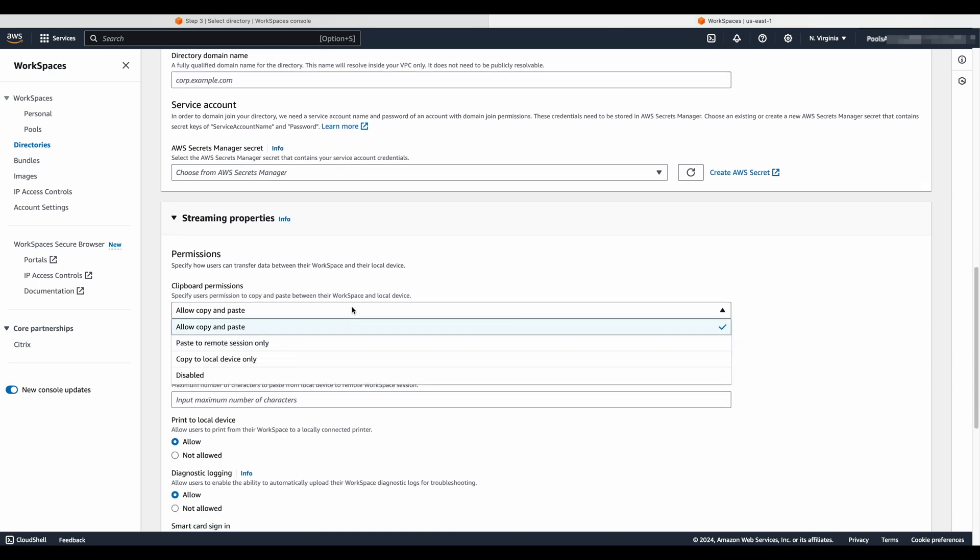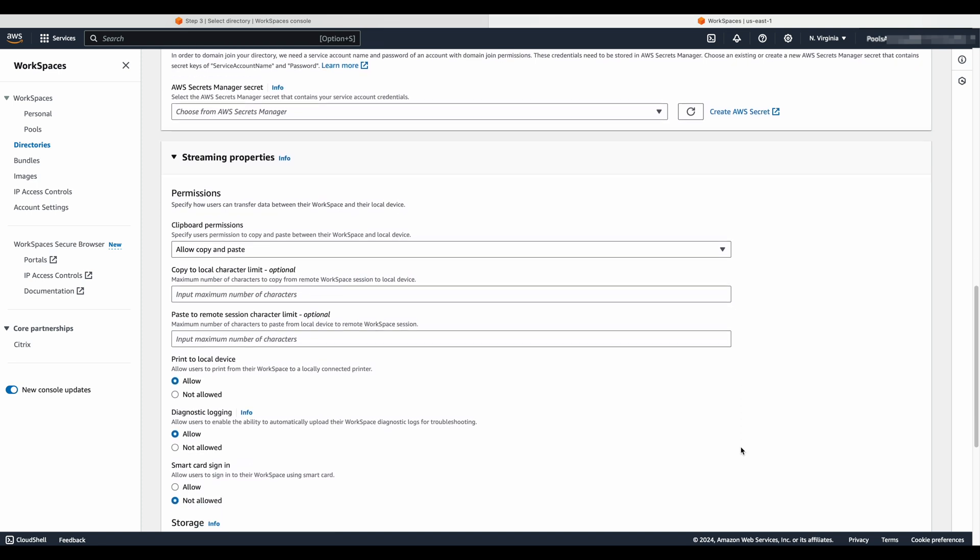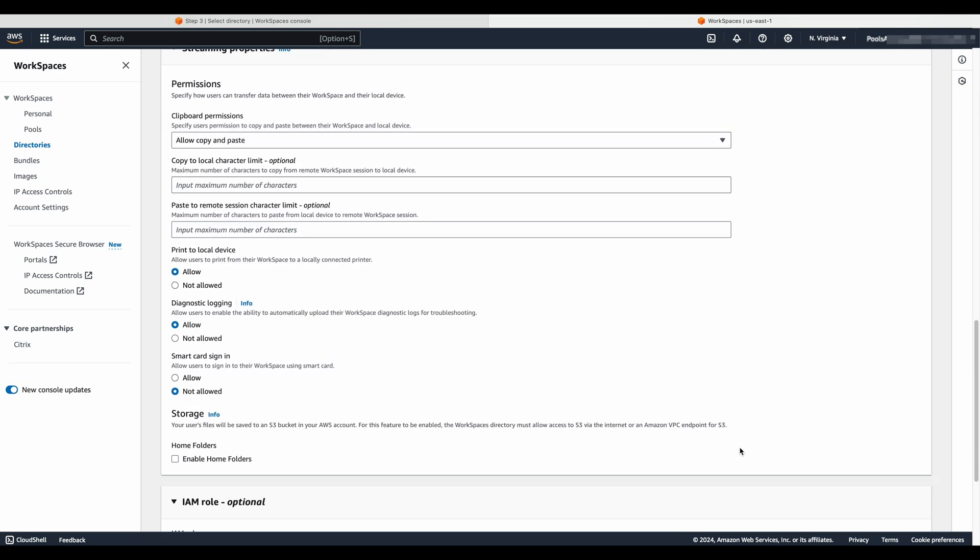The streaming properties and permissions are configured in the console with Workspaces pools, so please take a moment to review these settings to determine if the defaults are acceptable for the workload. If you want to enable home folders, ensure an Amazon VPC endpoint for S3 has been created, and your route table for Workspaces pool subnets points to that gateway.